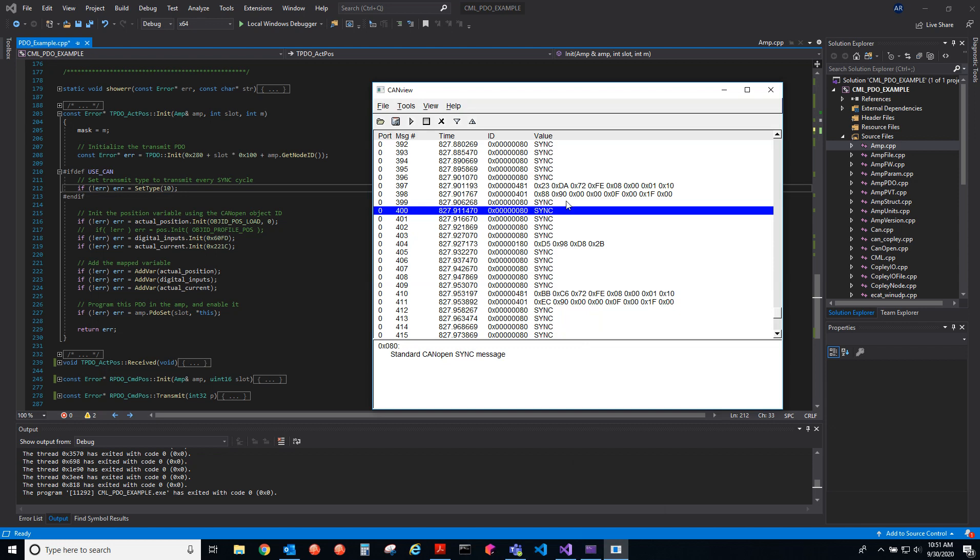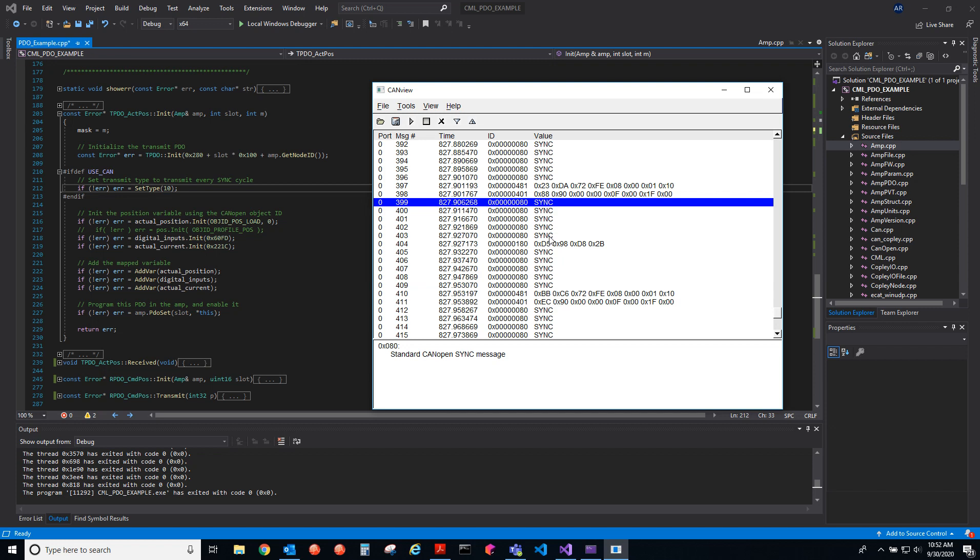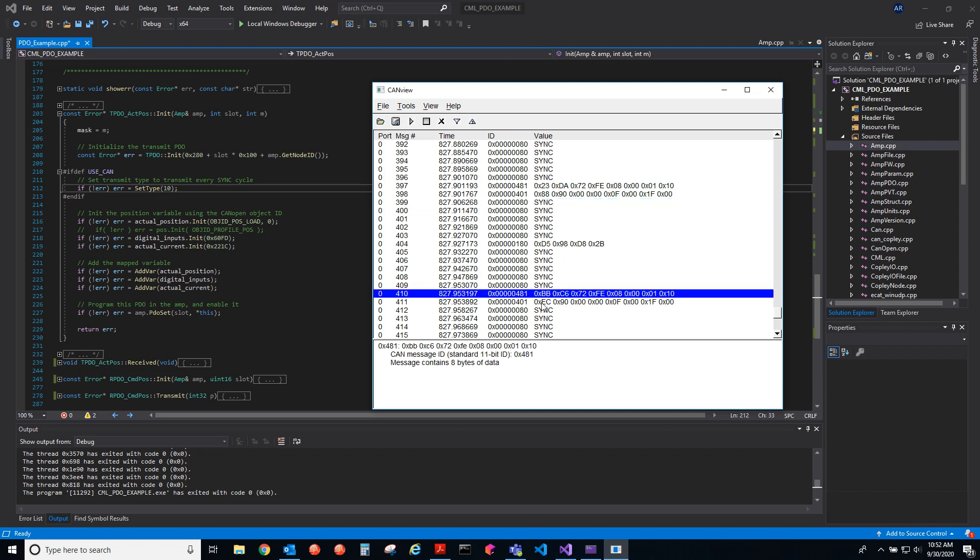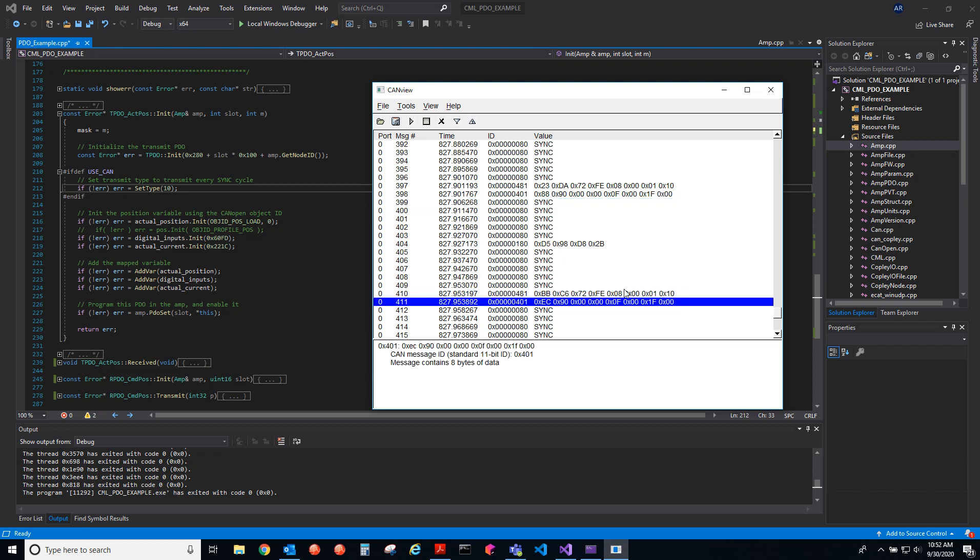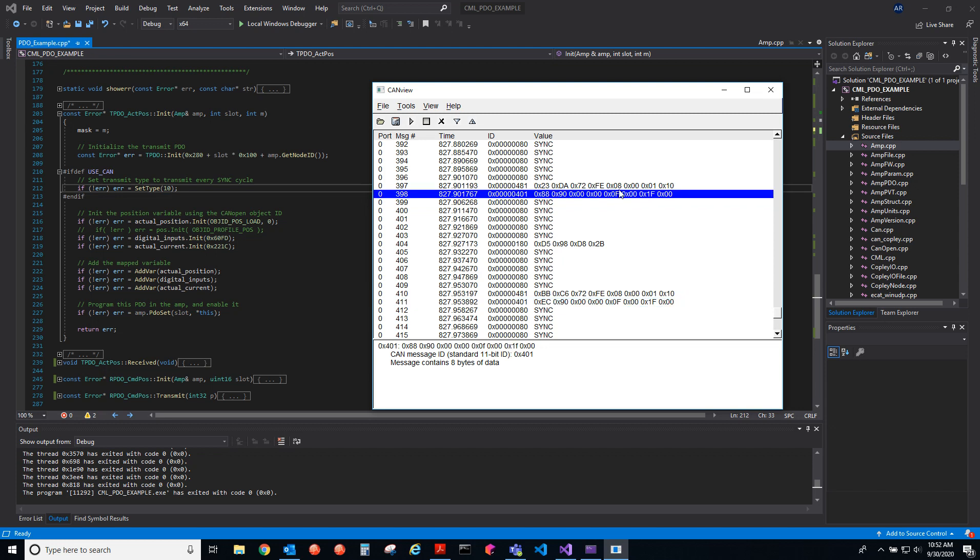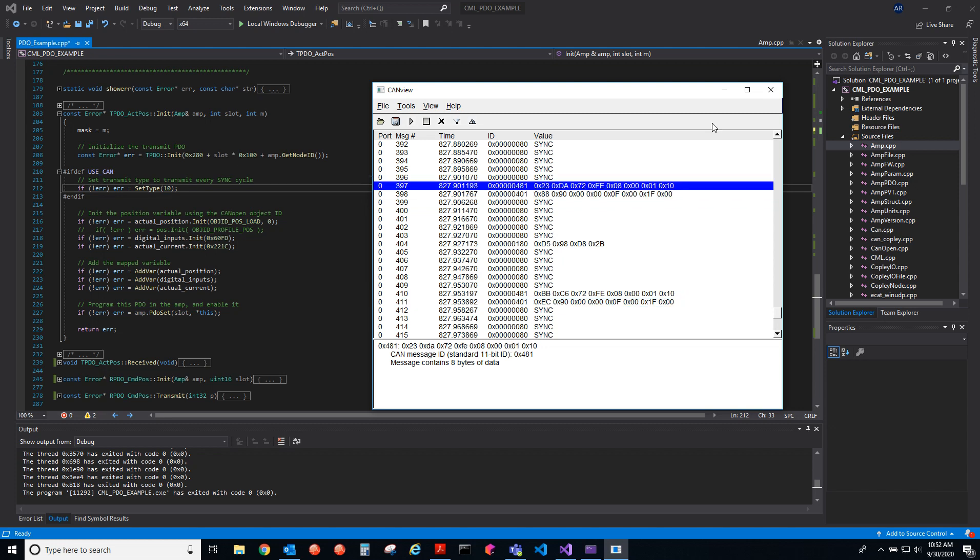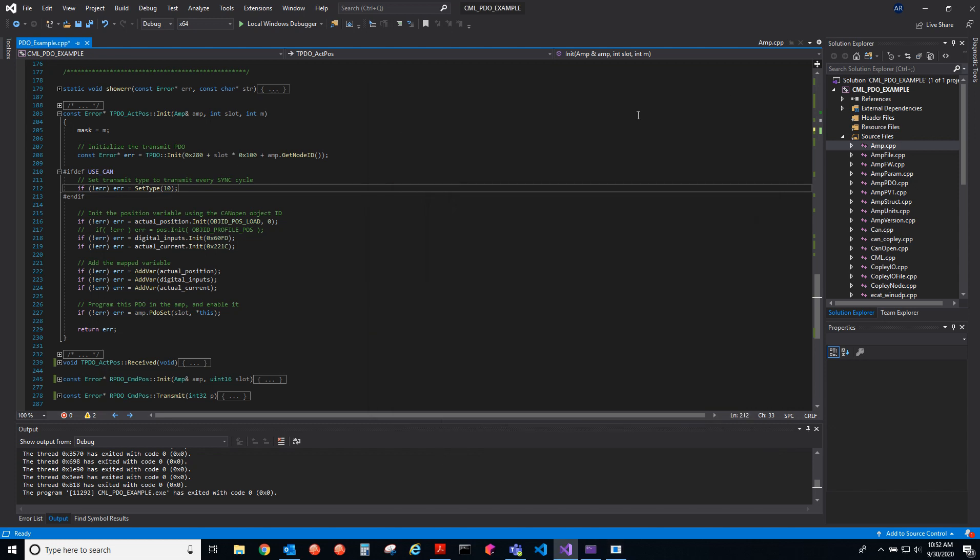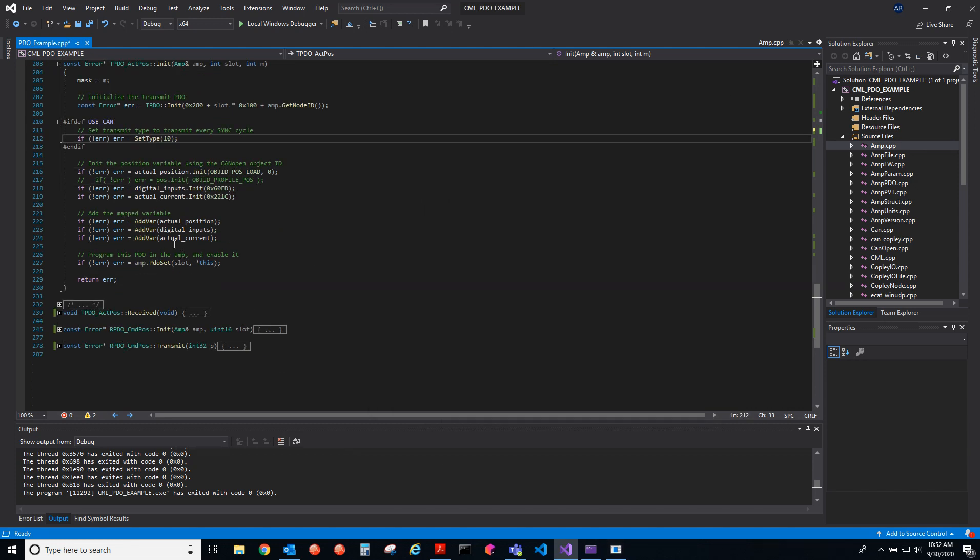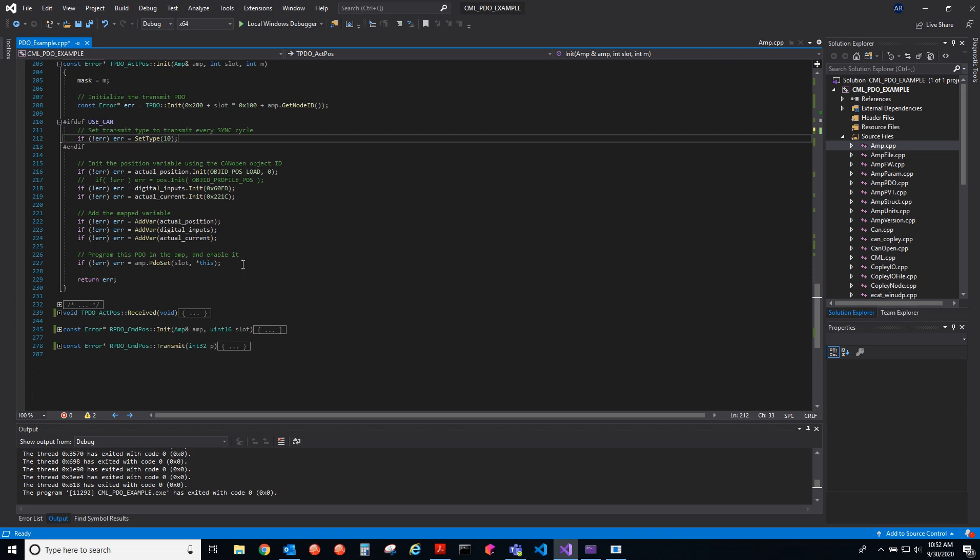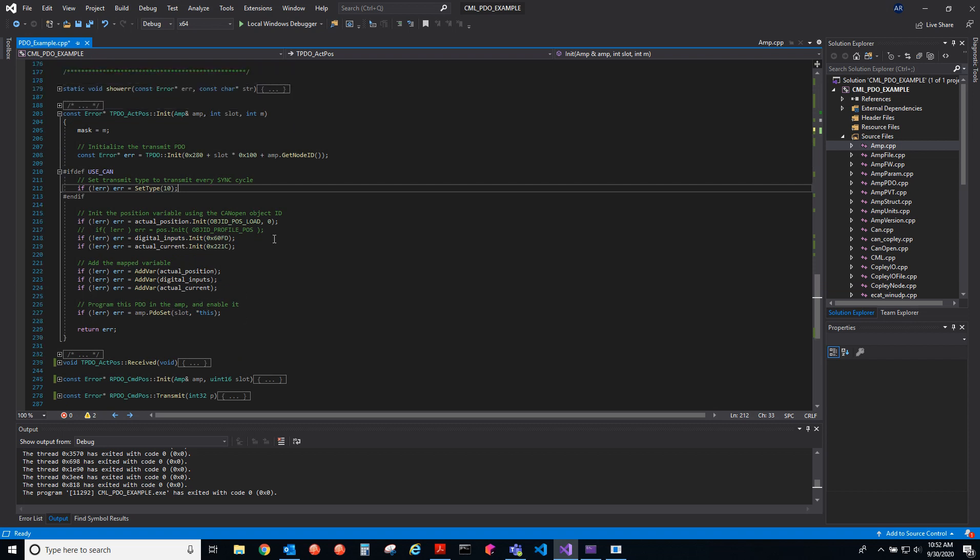Set type equal to 10, what that means is that every 10th sync message we will send this TPDO. As we can see, 1, 2, 3, 4, 5, 6, 7, 8, 9, 10, and then we send the PDO. We initialize it with the slot.